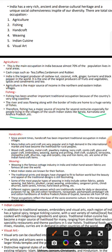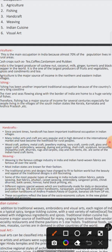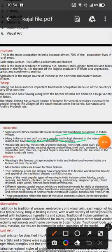Now let's talk about handicraft. Indian crafts are very popular and in demand in the international market. In rural areas, handicrafts are a livelihood for people. Examples include wood crafts, metal crafts, jewel making, ivory crafts, comb crafts, glass, paper crafts, embroidery, weaving, dyeing, etc. These are some Indian handicraft items.